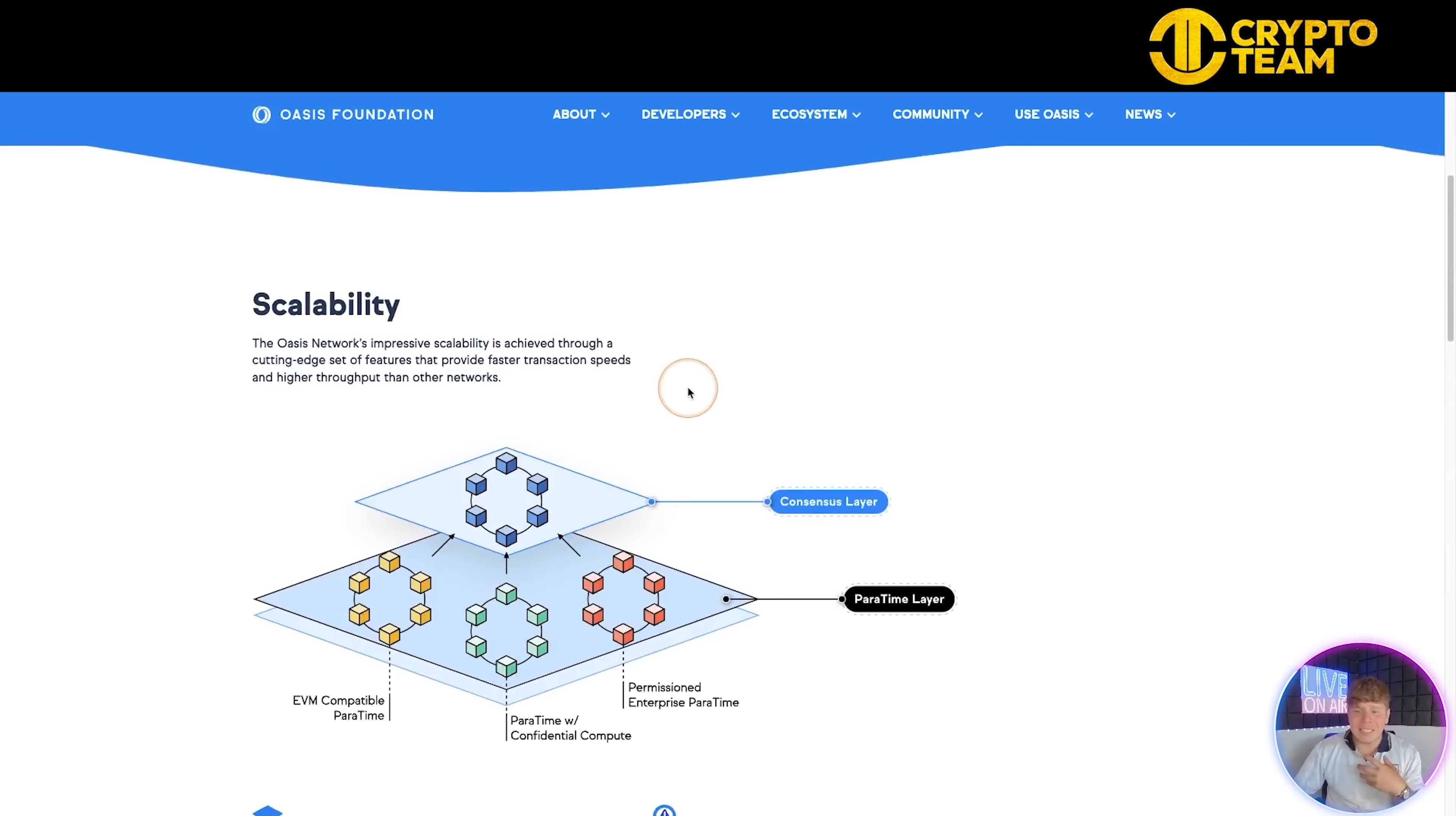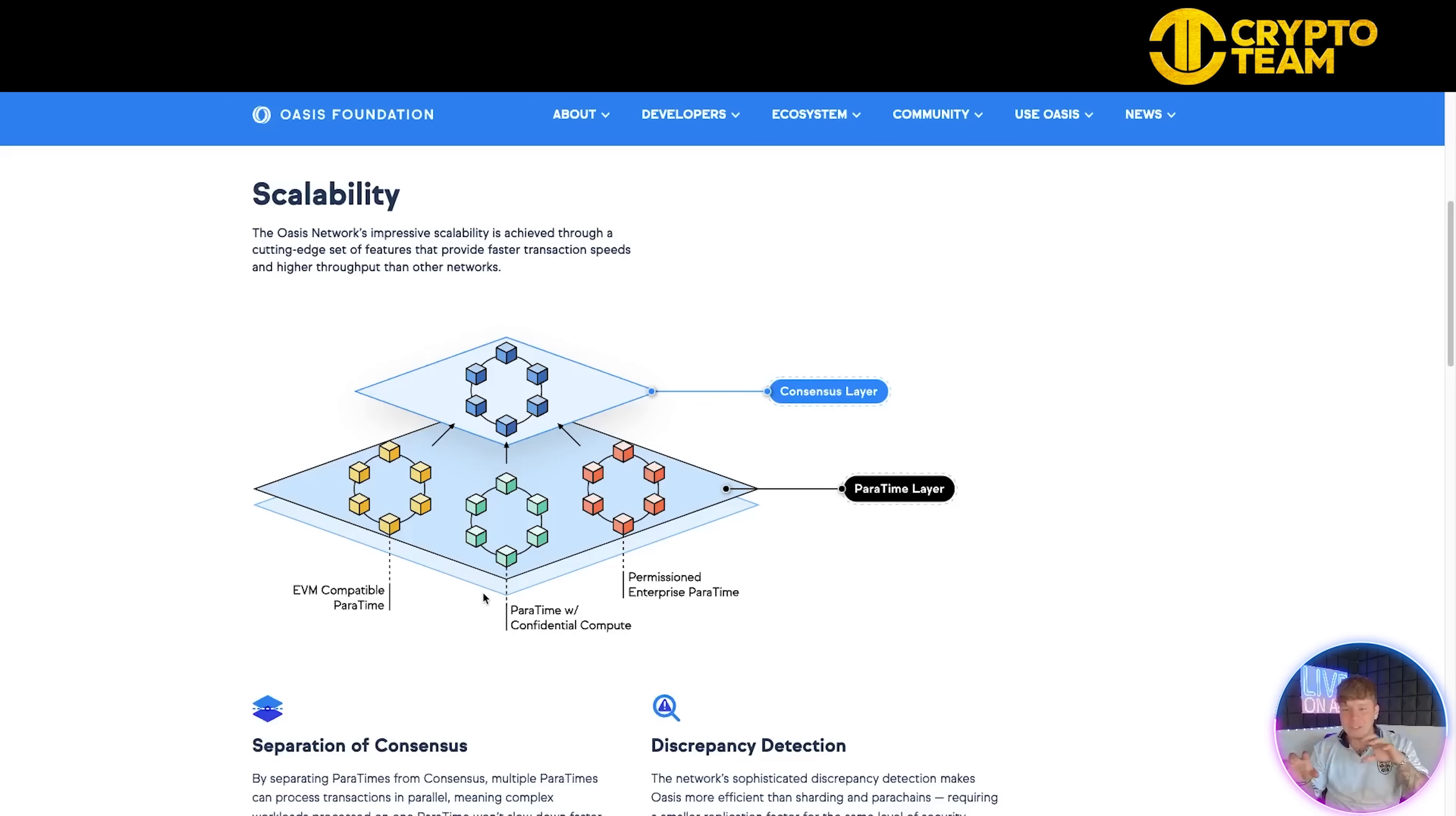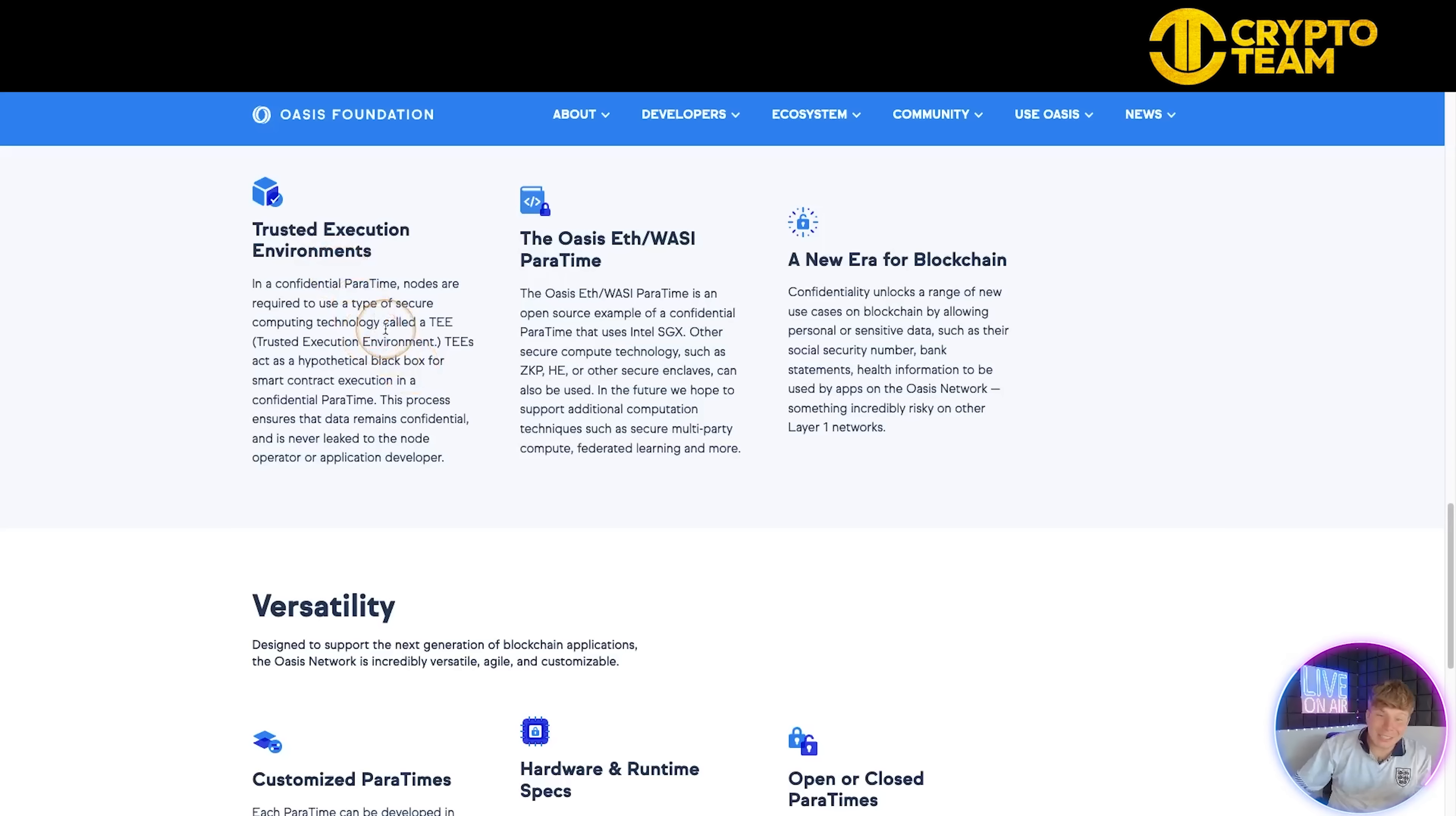The ParaTime layer hosts many parallel runtimes, each representing a replicated compute environment with shared state. The scalability is huge. You can see how it works here with the consensus layer on top and the ParaTime layer connecting together. The separation of consensus multiplies the ParaTimes so they can process transactions in parallel, meaning complex workloads won't slow down faster, simpler transactions. In a dumbed-down version, it's like having different cogs turning together - you can run multiple chains going through this. It makes it a lot faster with less problems than just one technology chain.